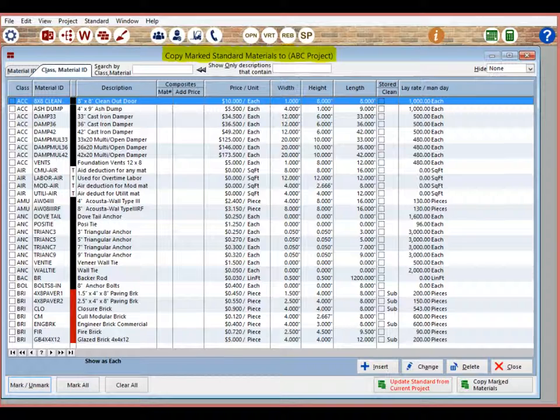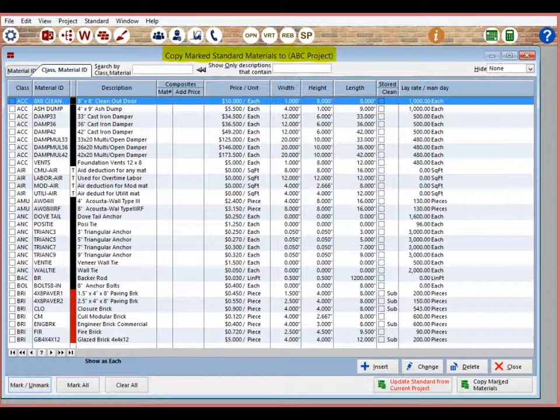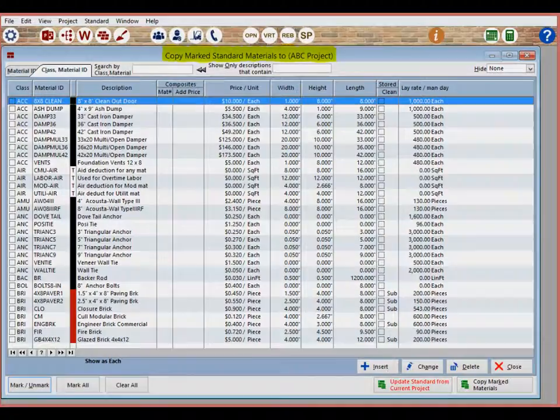This screen contains over 450 standard materials that you have to choose from. Later on in the walkthrough, I will teach you how to create your own materials. You will also be shown how to customize existing materials. You will be able to enter your own prices, lay rates, and change dimensions. For now, we are going to select a few material items for our basic takeoff.